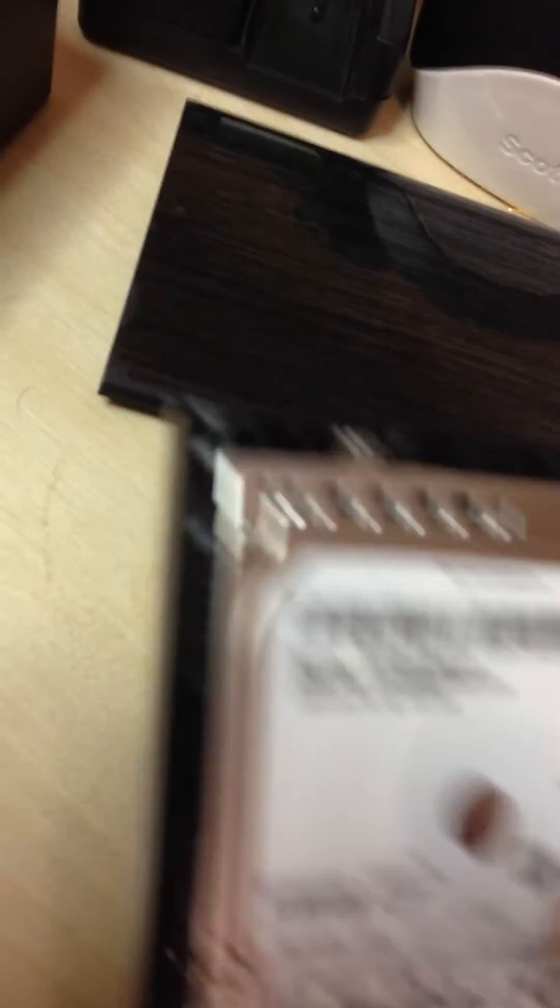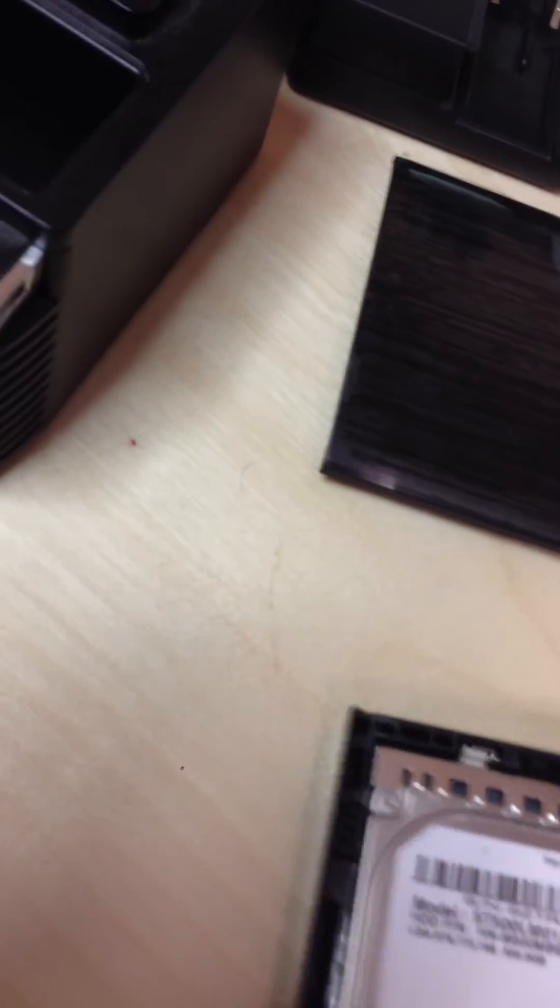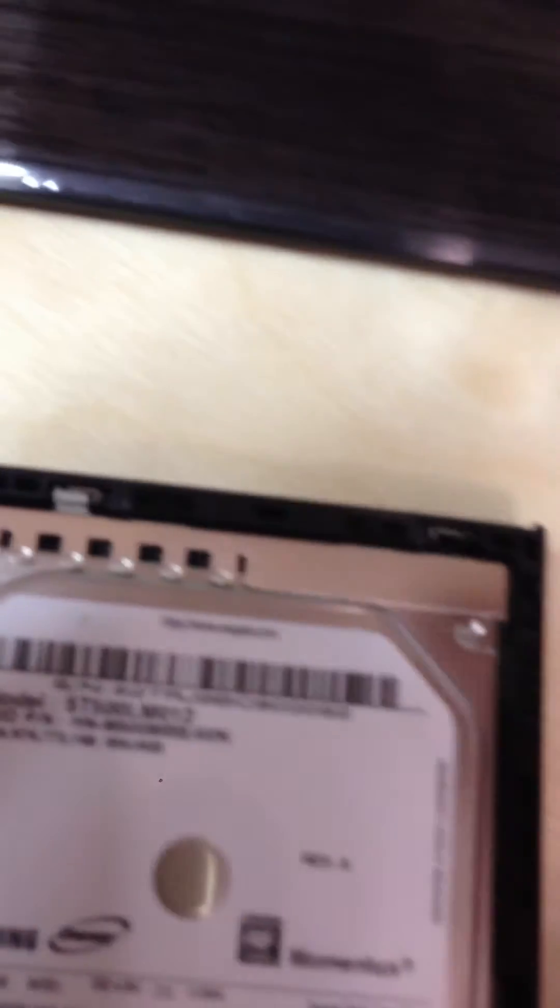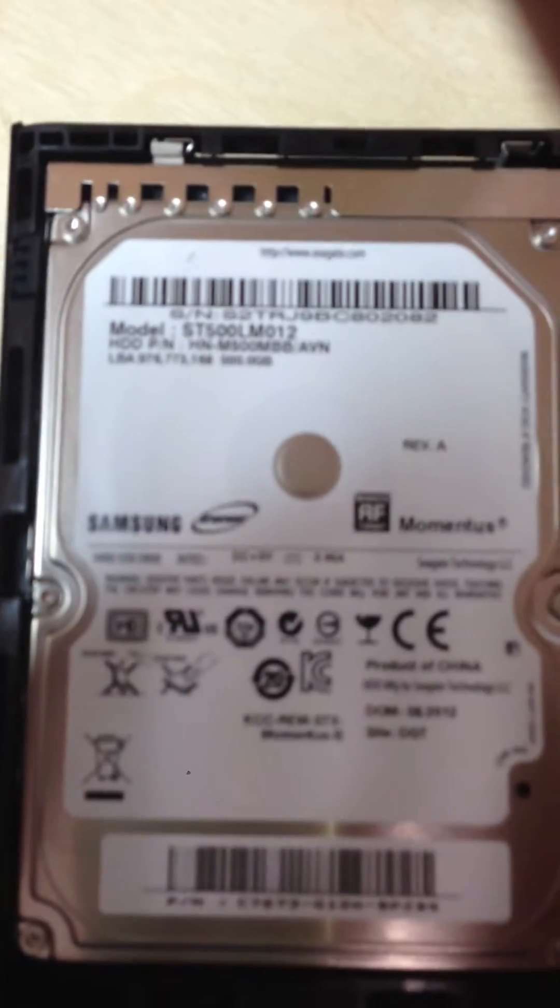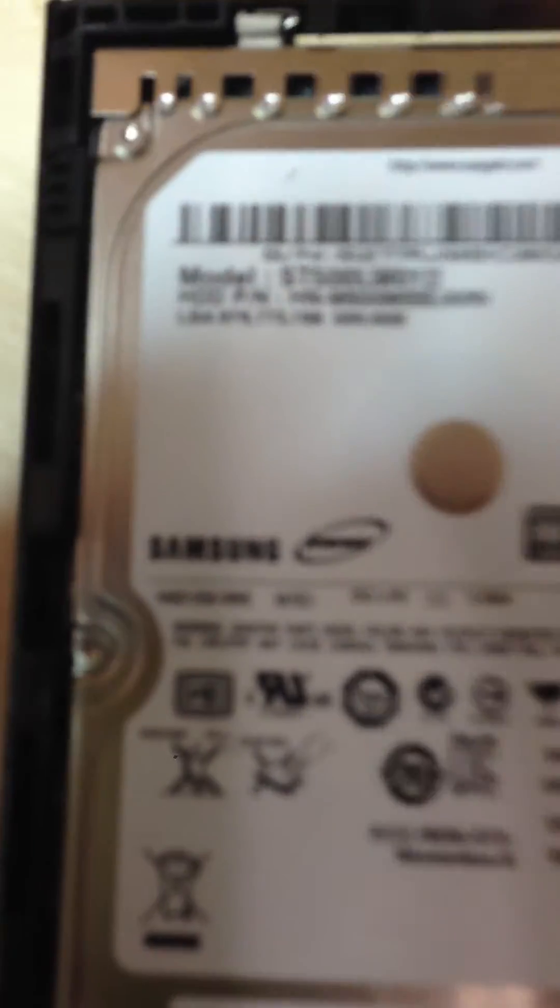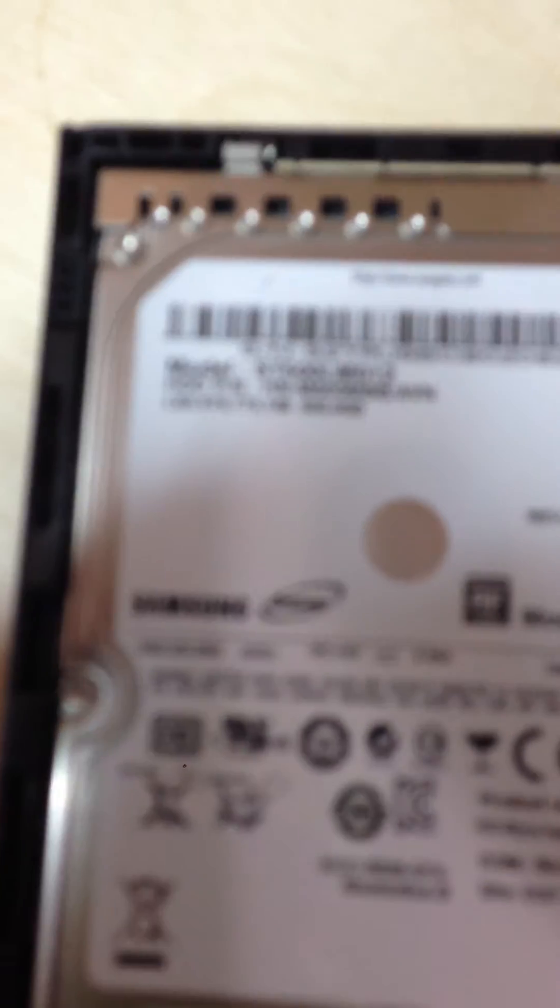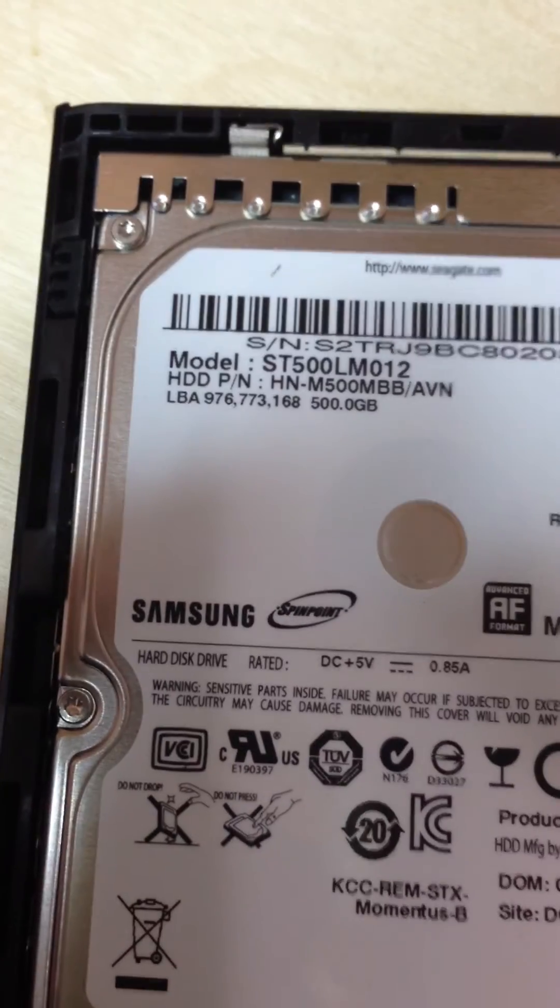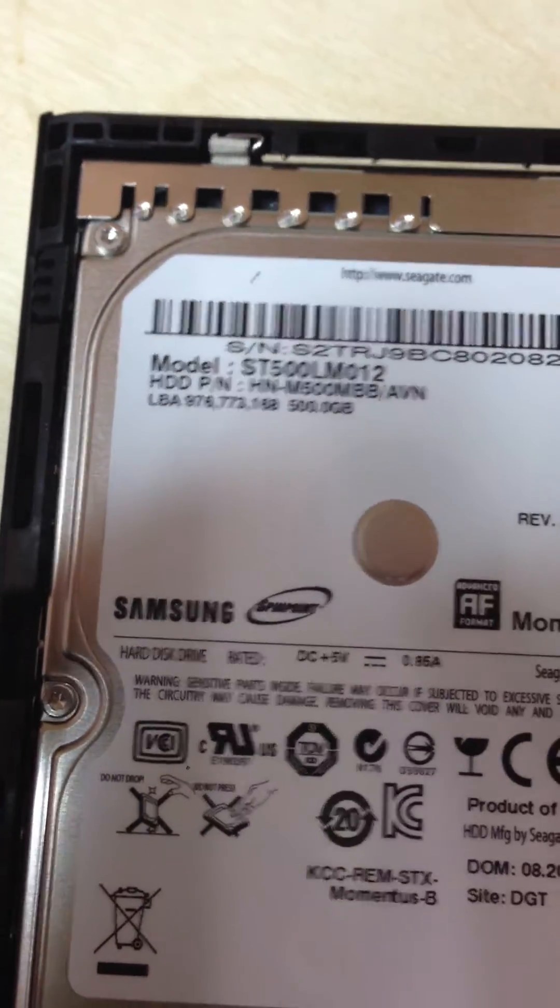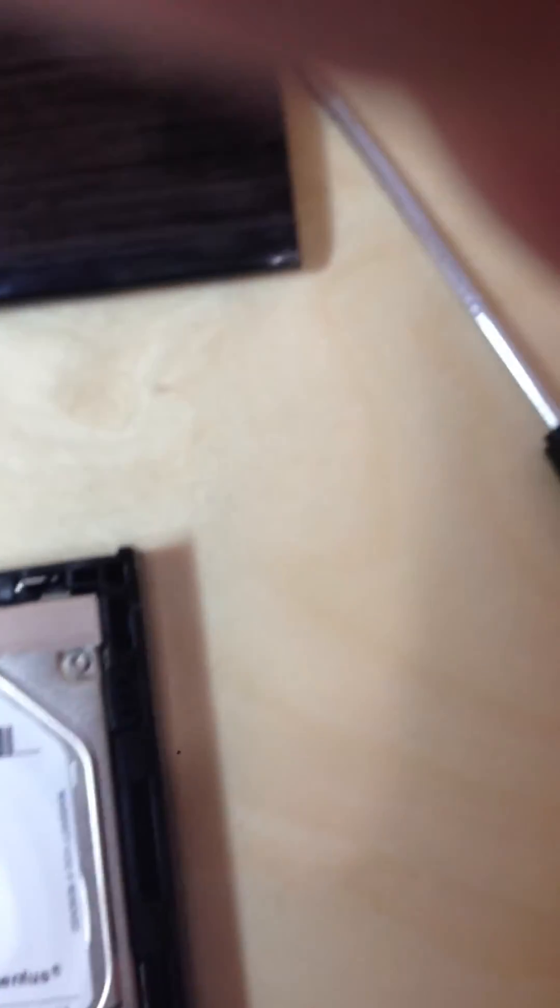One thing, as you can tell, is the hard drive is Seagate, but internally it's actually Samsung. Can you see that? Samsung, even though it has the model of a Seagate, it's actually a Samsung hard drive.